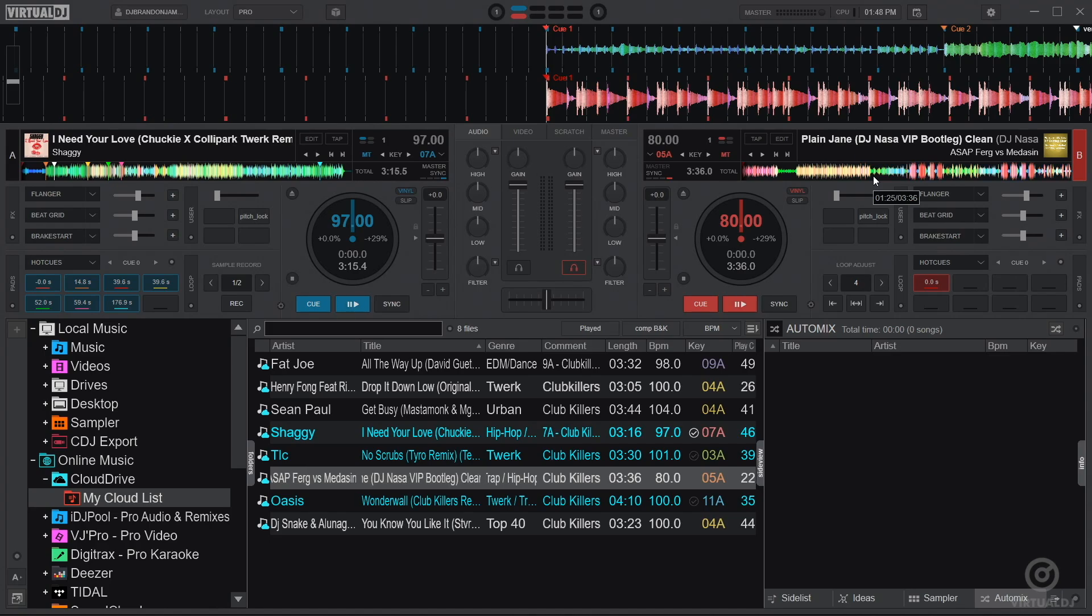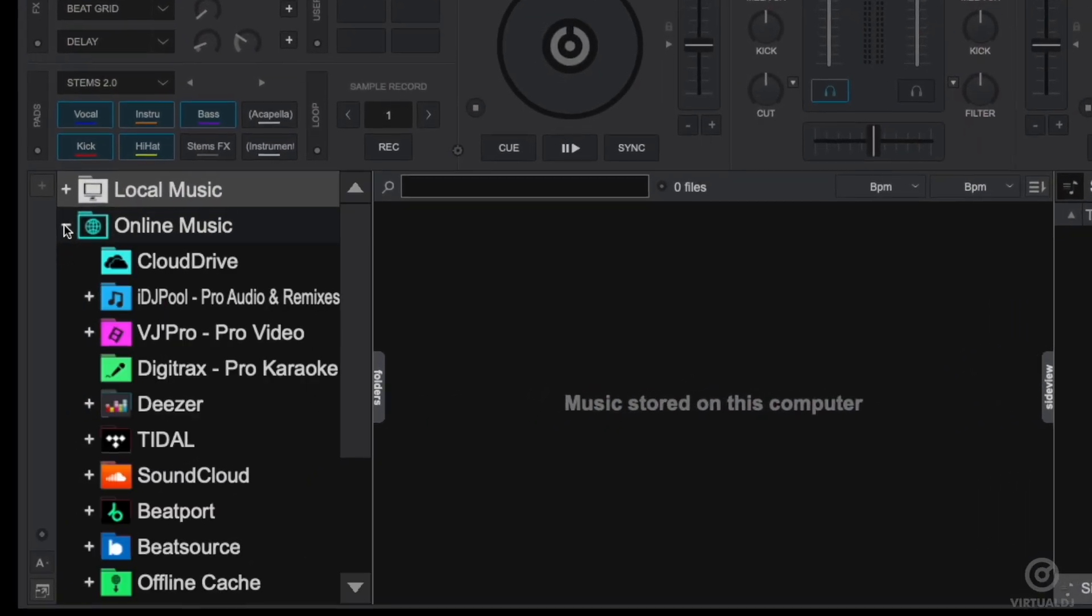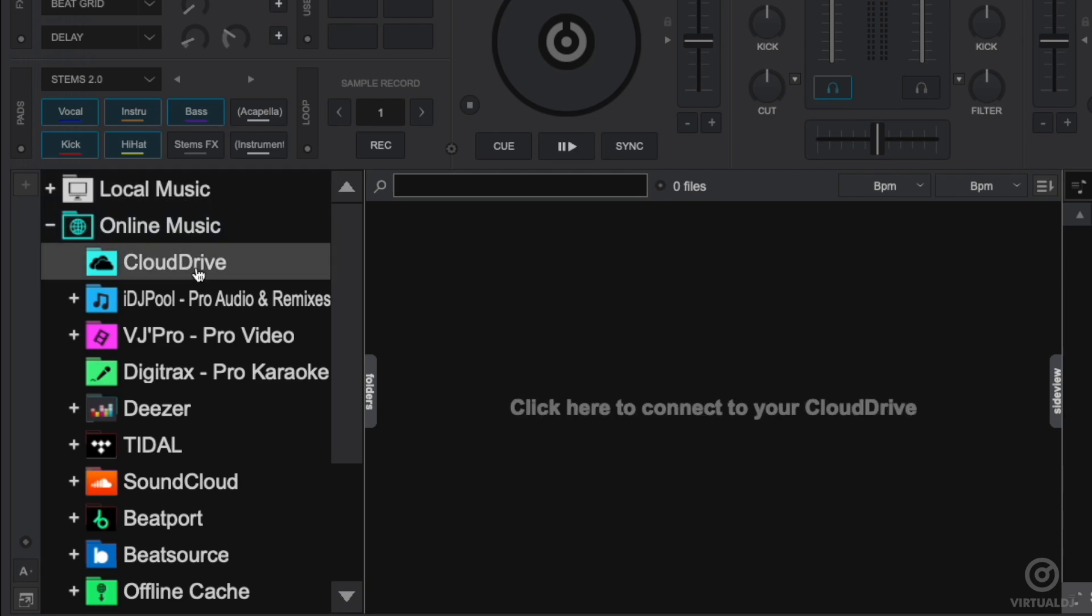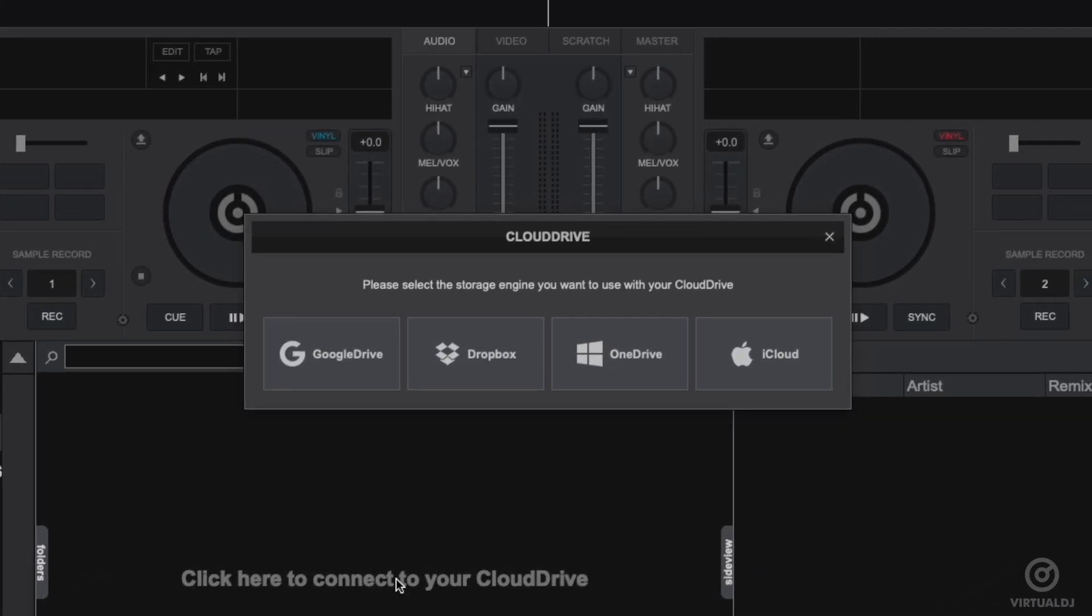Here's how to use it. Cloud Drive is located in the online music folder in the left-hand folder browser. Click on the Cloud Drive folder and then click in the center to connect to a Cloud Drive service.